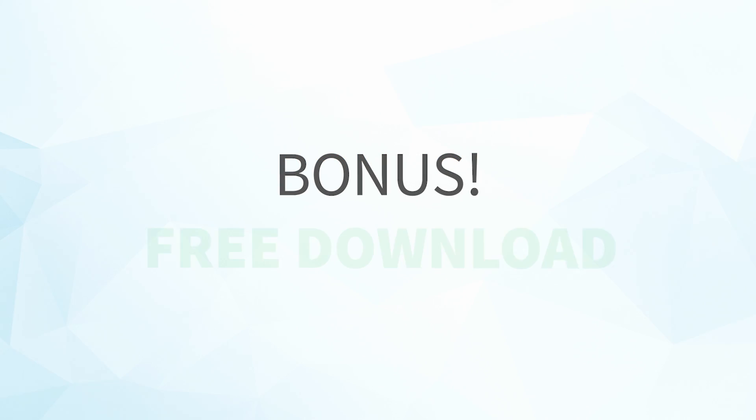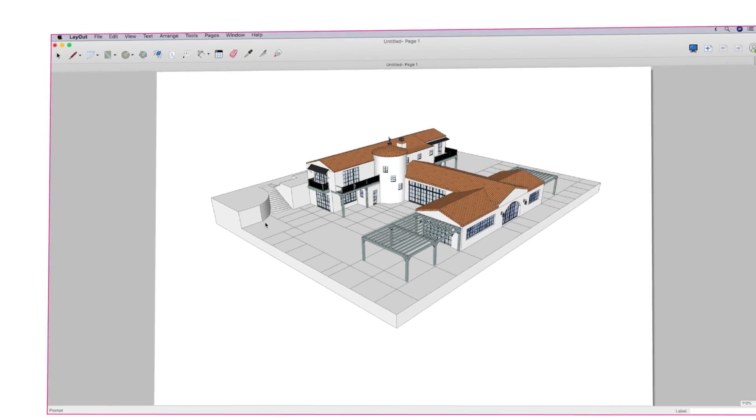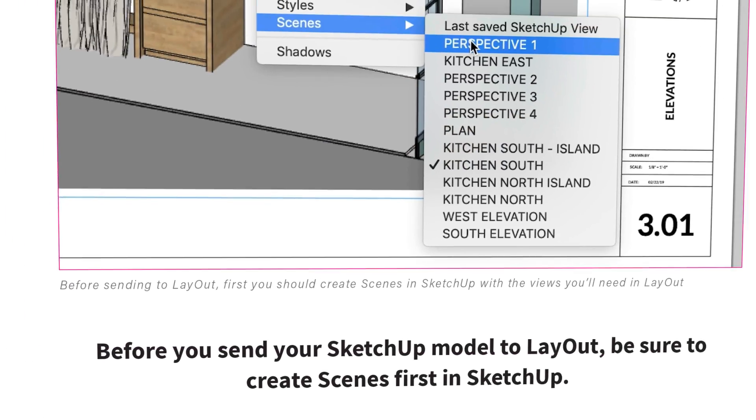Alright, before we get too far, I wanted to mention that I've gone ahead and put together some notes that will make it easy for you to review everything we're covering. I've added a link to download them in the cards.